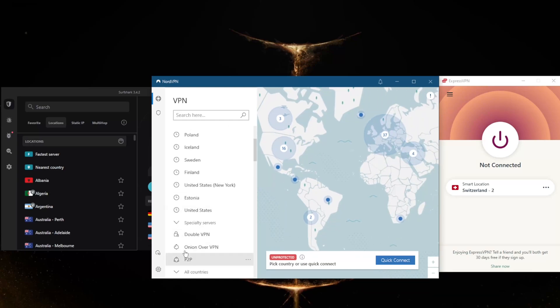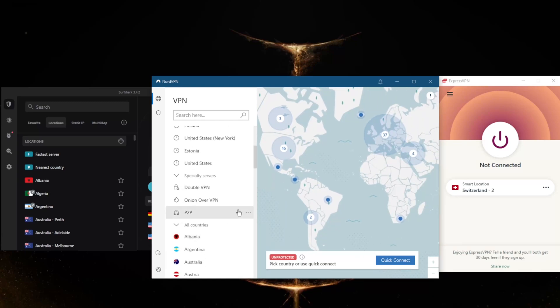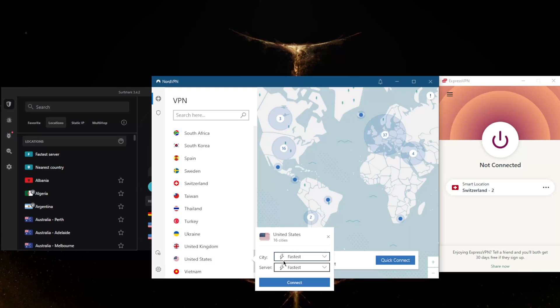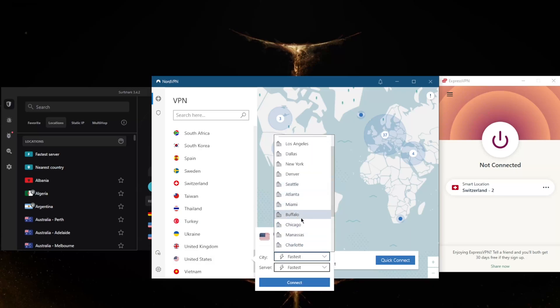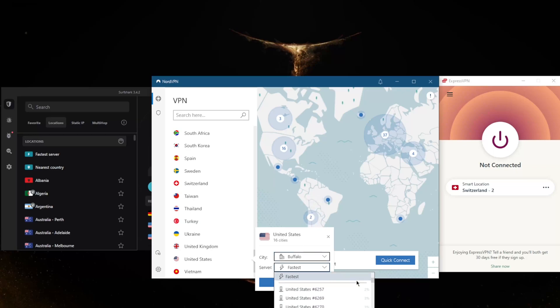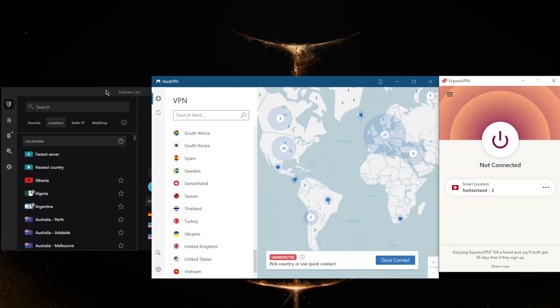The cool thing about NordVPN again is that it has specialty servers if you're interested in that. But what I personally like is that let's say I'm looking for one of the cities, let's go with Buffalo. I can select the city and then browse through every single Buffalo server manually, whereas with ExpressVPN and Surfshark you can just select the location and that would be pretty much it. The server selection will be done by Express and Surfshark.